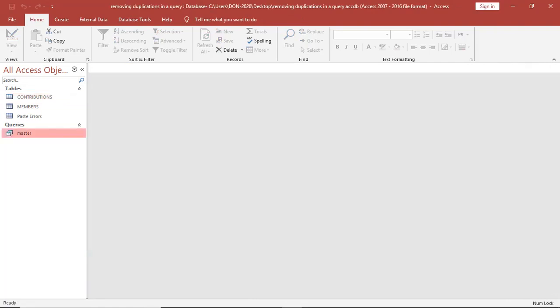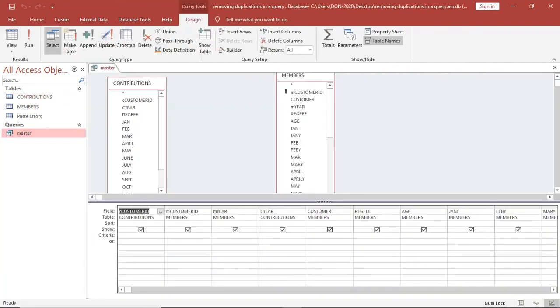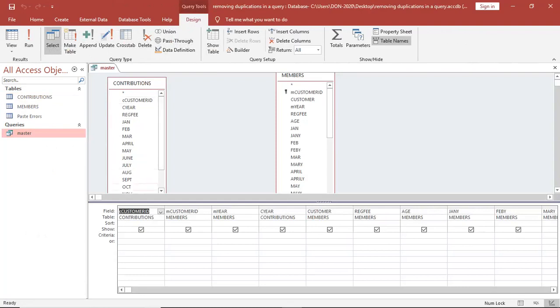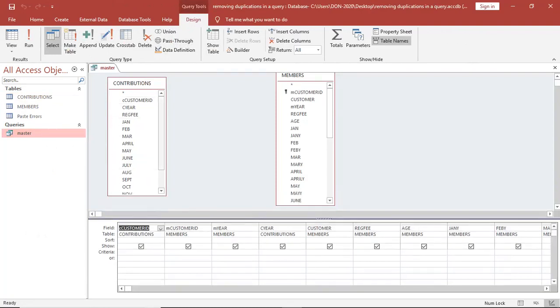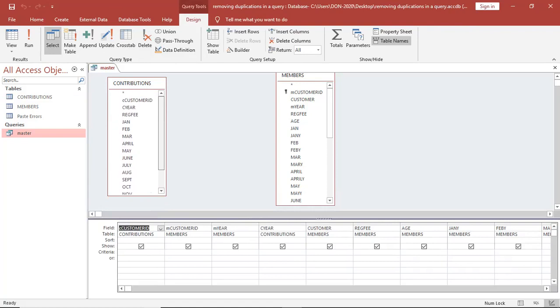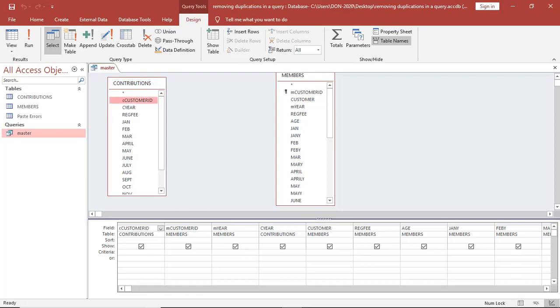When we go ahead and design our query, we have designed our query. First of all, what you should note is that we have something called data redundancy. Data redundancy means that some data has been duplicated. To solve such an incident, you need to remove the duplicates.